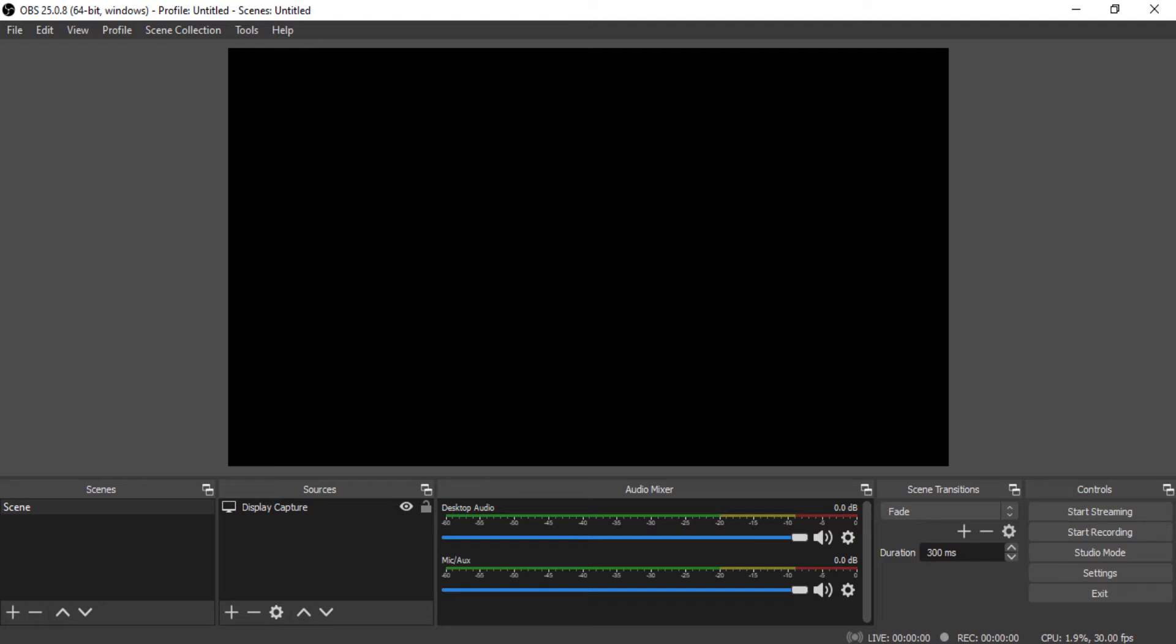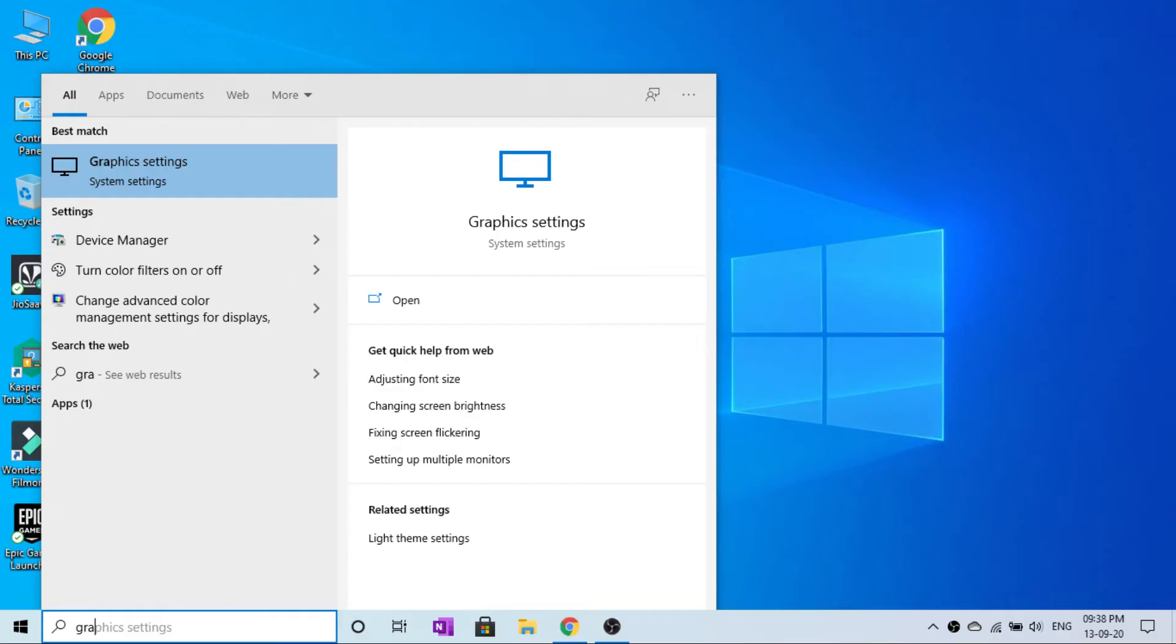For display capture where you can open OBS, get to the screen and type in the graphics settings. When you have the graphics settings, type in Windows.